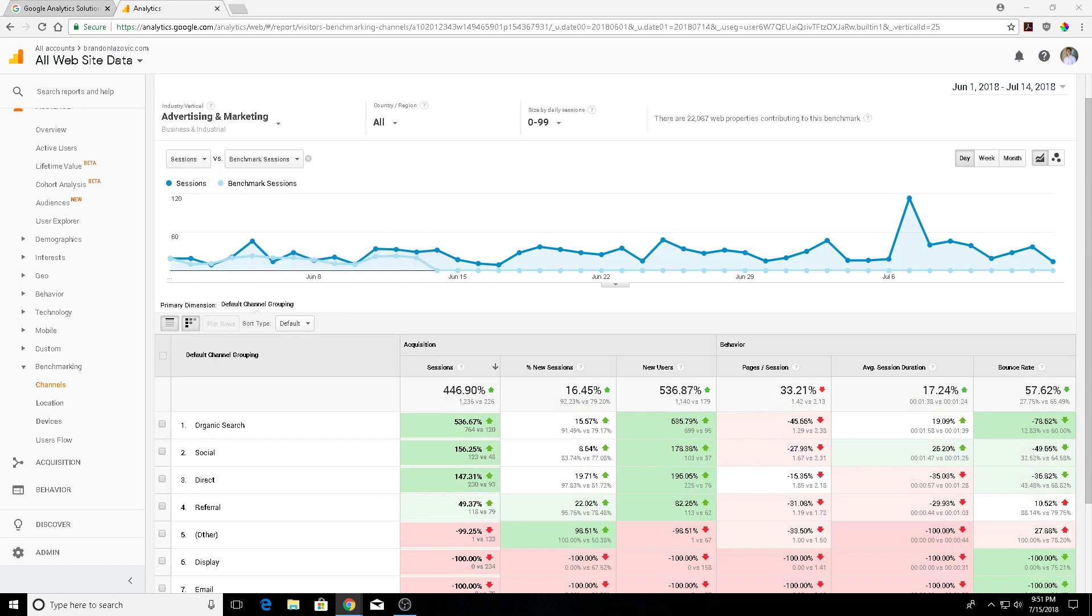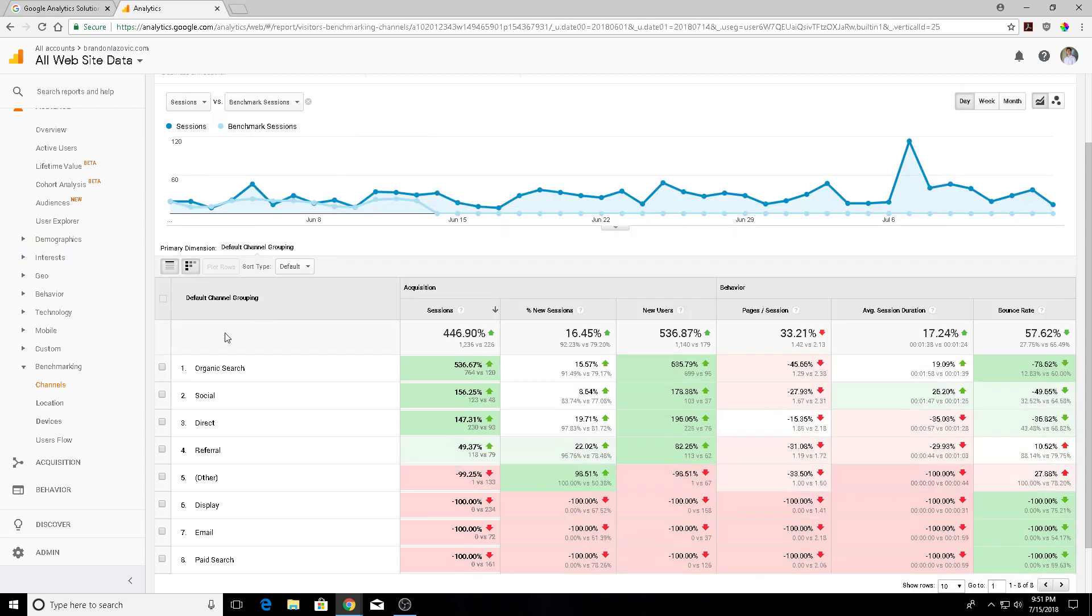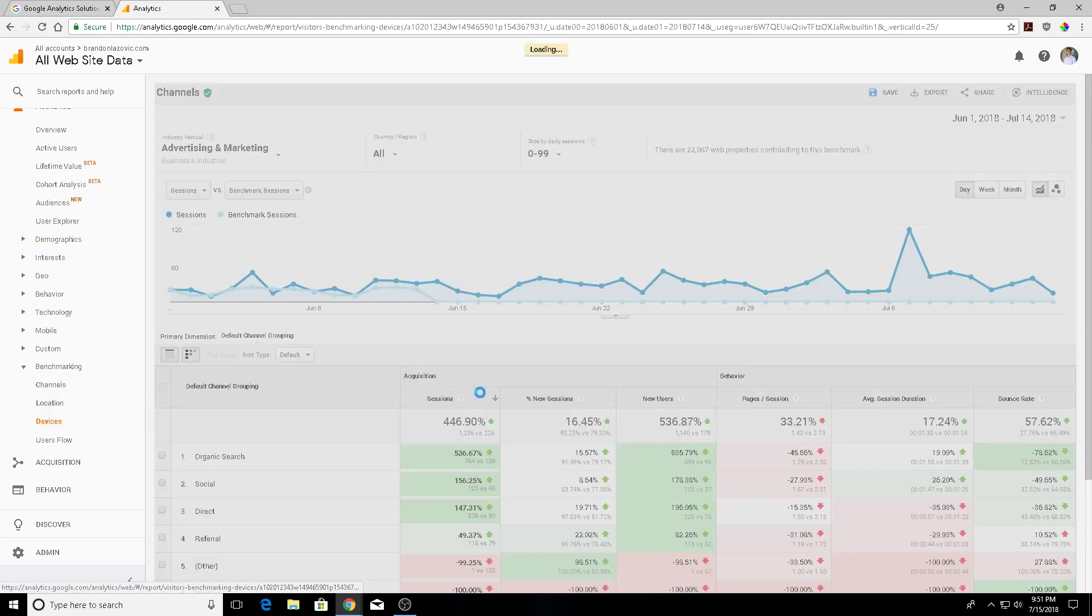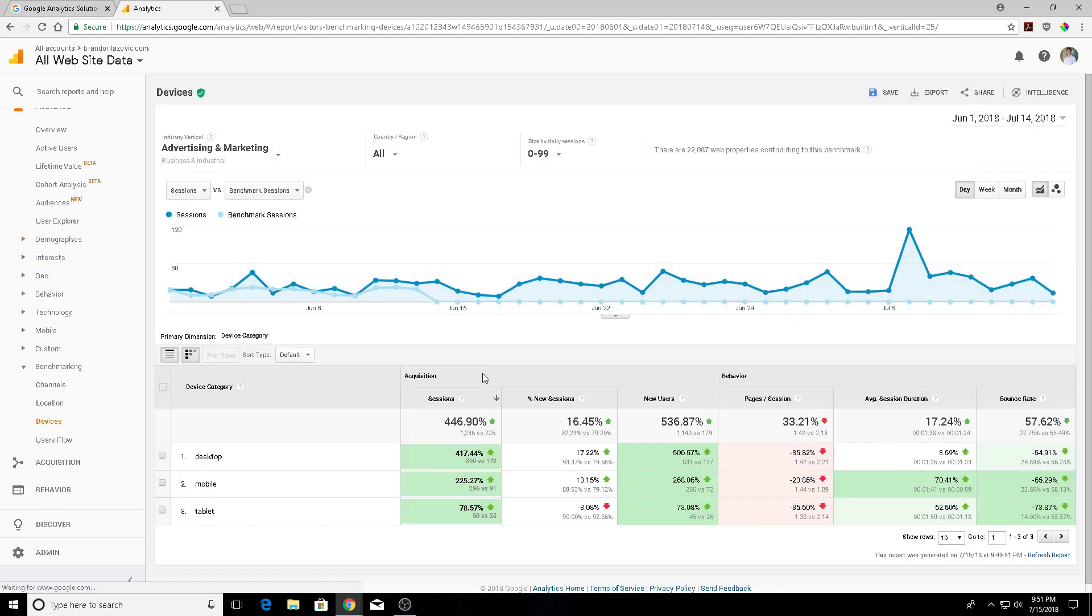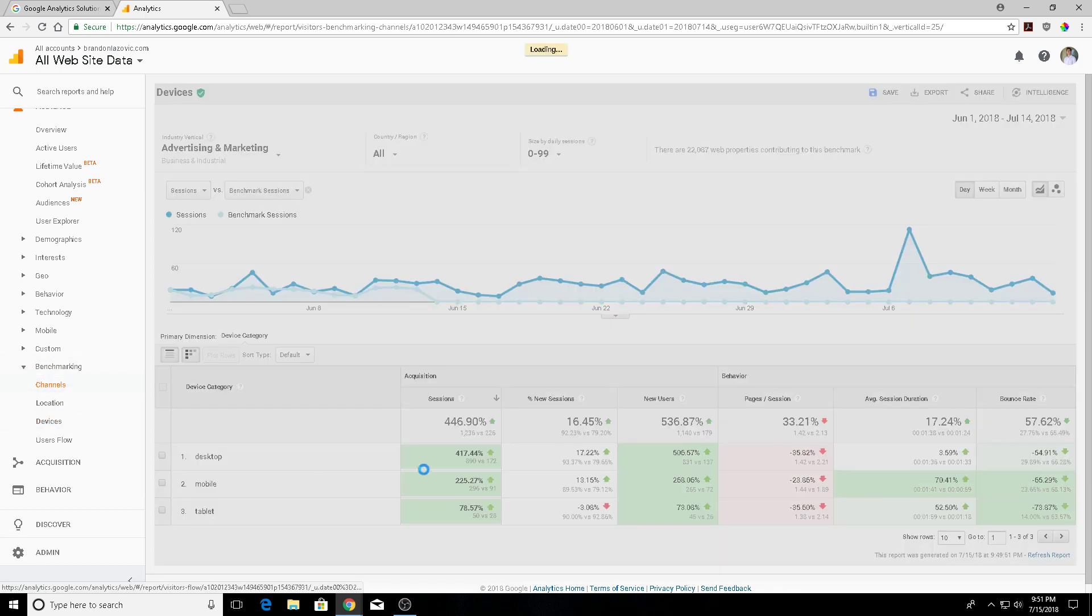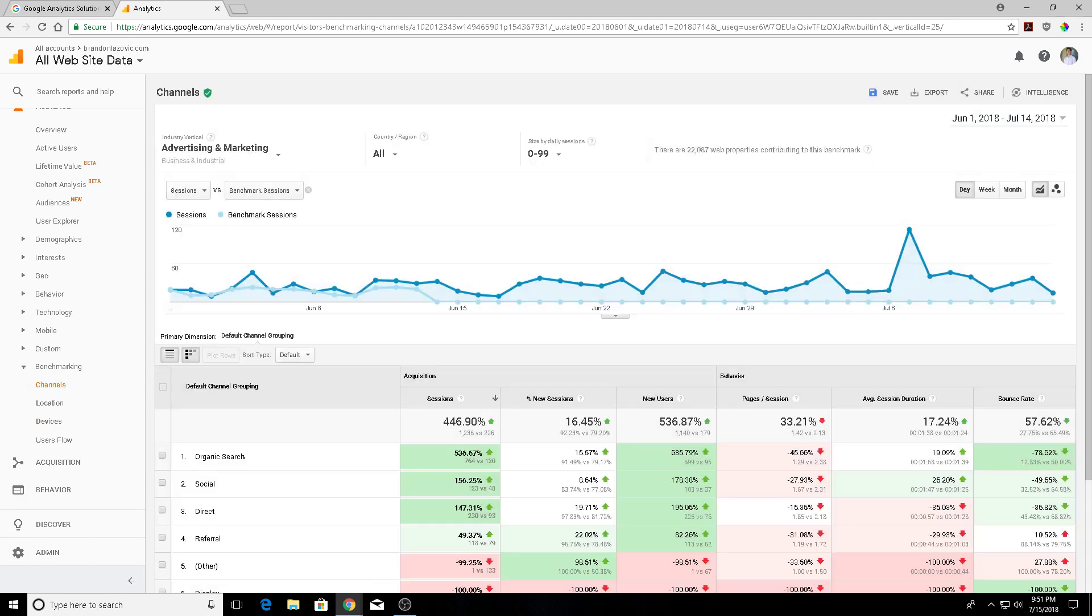Beyond that, you can also look into your device benchmarks. This is kind of cool to see how you stack up from users who are visiting your site via desktop, mobile, tablet. I'll talk a little bit more about that later.